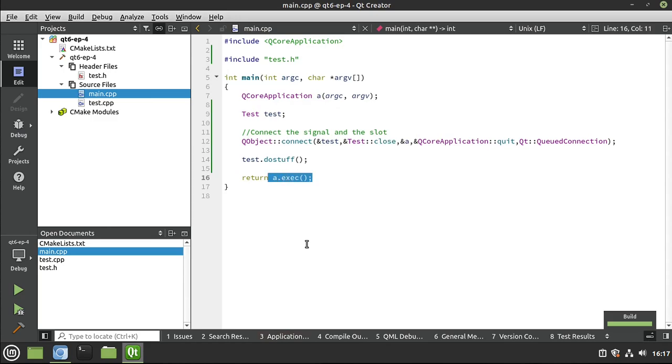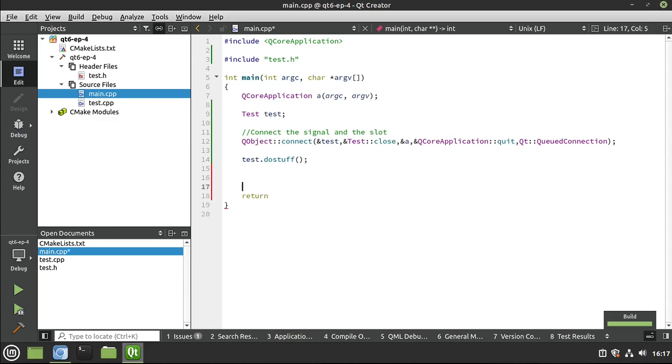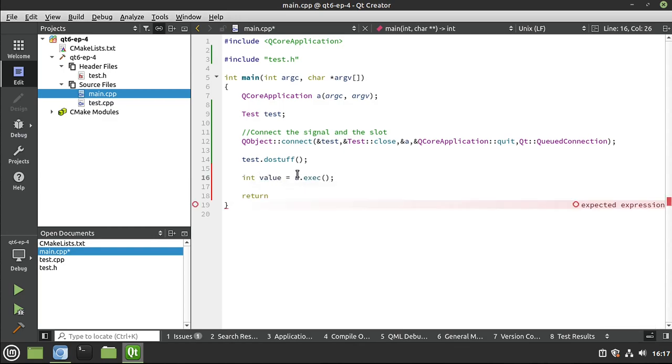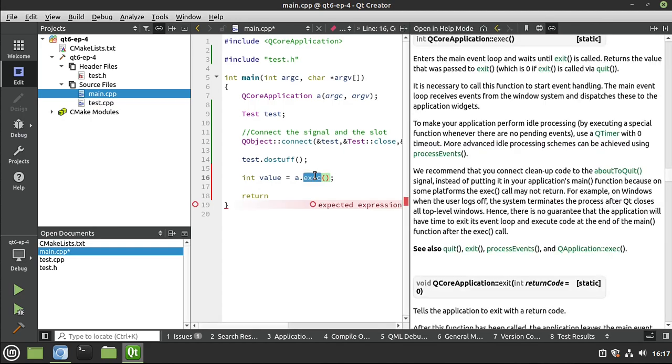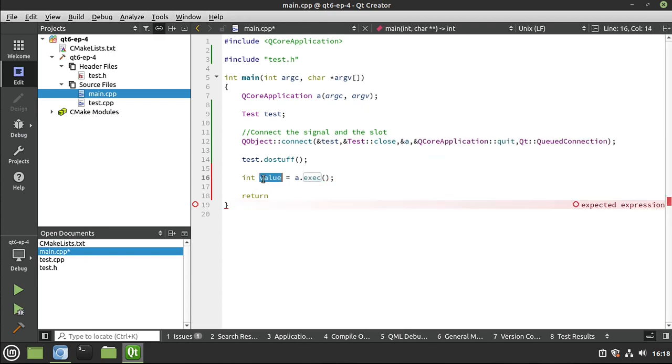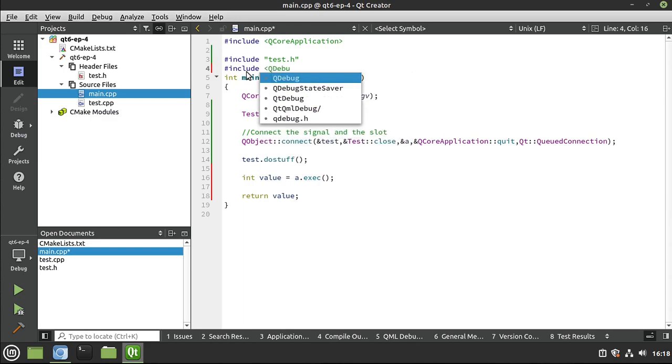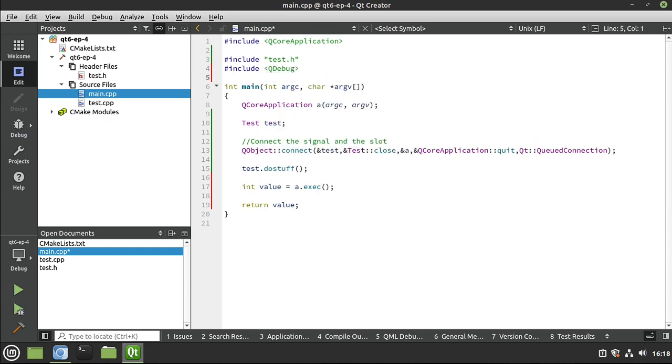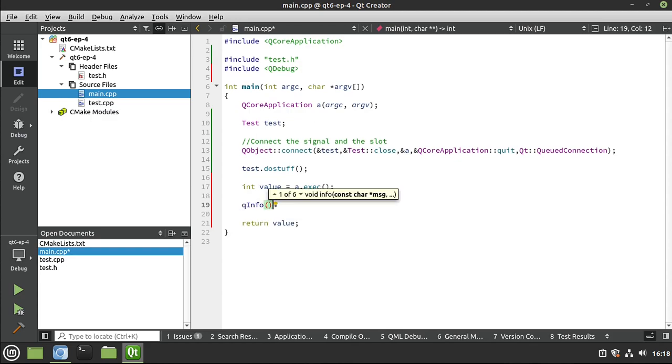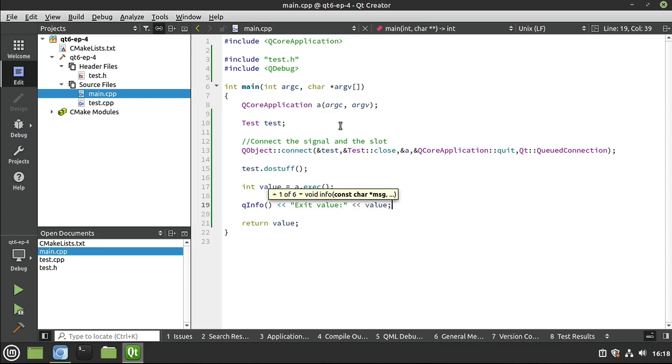And if we wanted to, we could get the return value from this guy right here. Let's go ahead and do that. I'm going to say int value equal exec. Remember, exec is just an event loop. We go out here. So you see QCore application exec enters the main event loop, which just keeps that application alive. And I want to return that value. But before I do real quick, I just want to hit Qdebug and I'm going to print this out on the screen so we can see what our exit value outside of our event loop was.